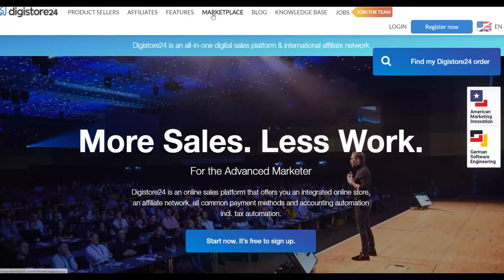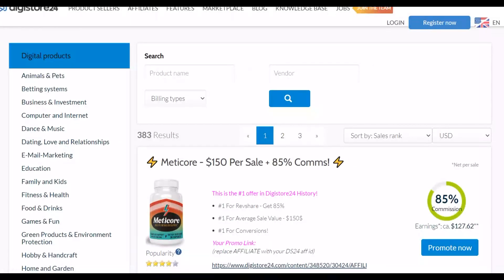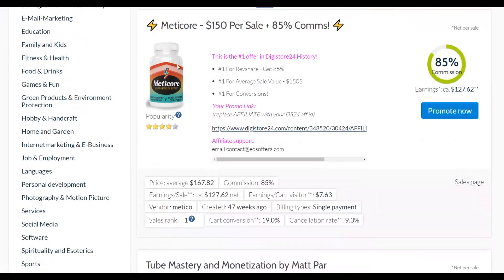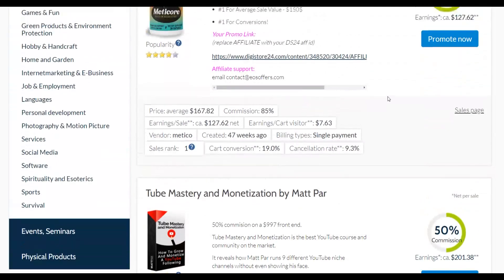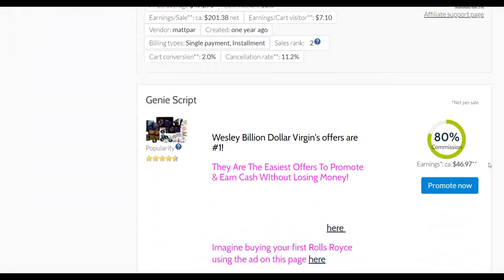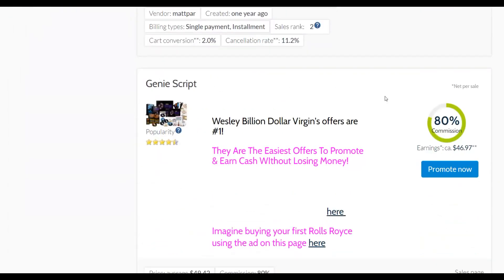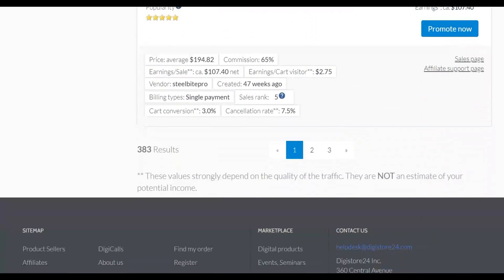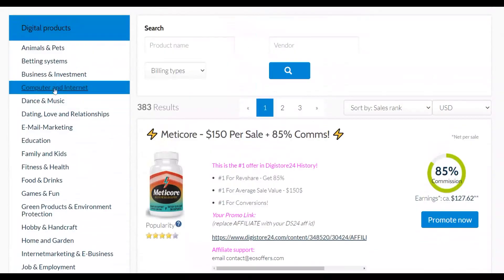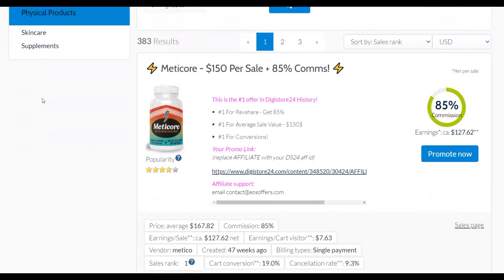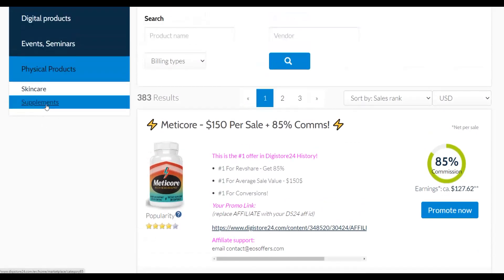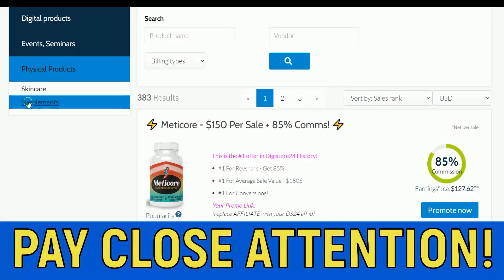The first thing we're going to do is choose an offer from the Digistore24 marketplace. Let's go to the marketplace and choose an offer that's actually converting very well. You can see there are a lot of offers here — for example, this one right here and also Genie Script. These are offers I've actually promoted myself and gotten good sales from. Let's click on physical products because physical products like supplements are actually converting very well right now.